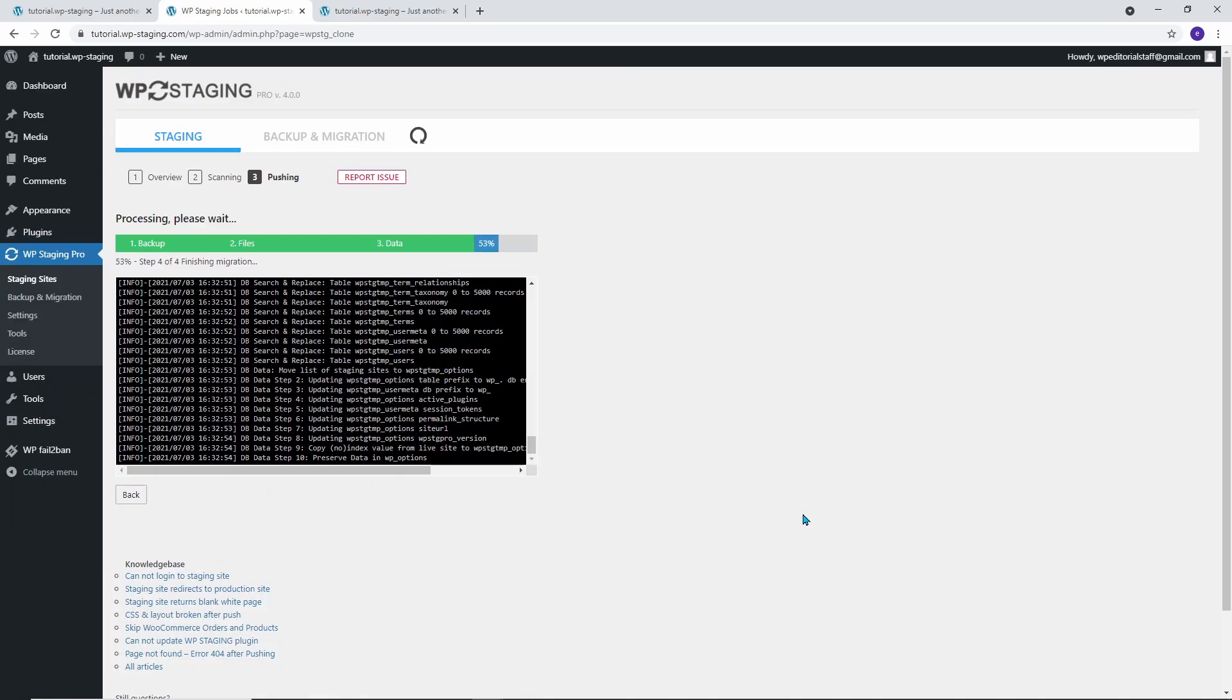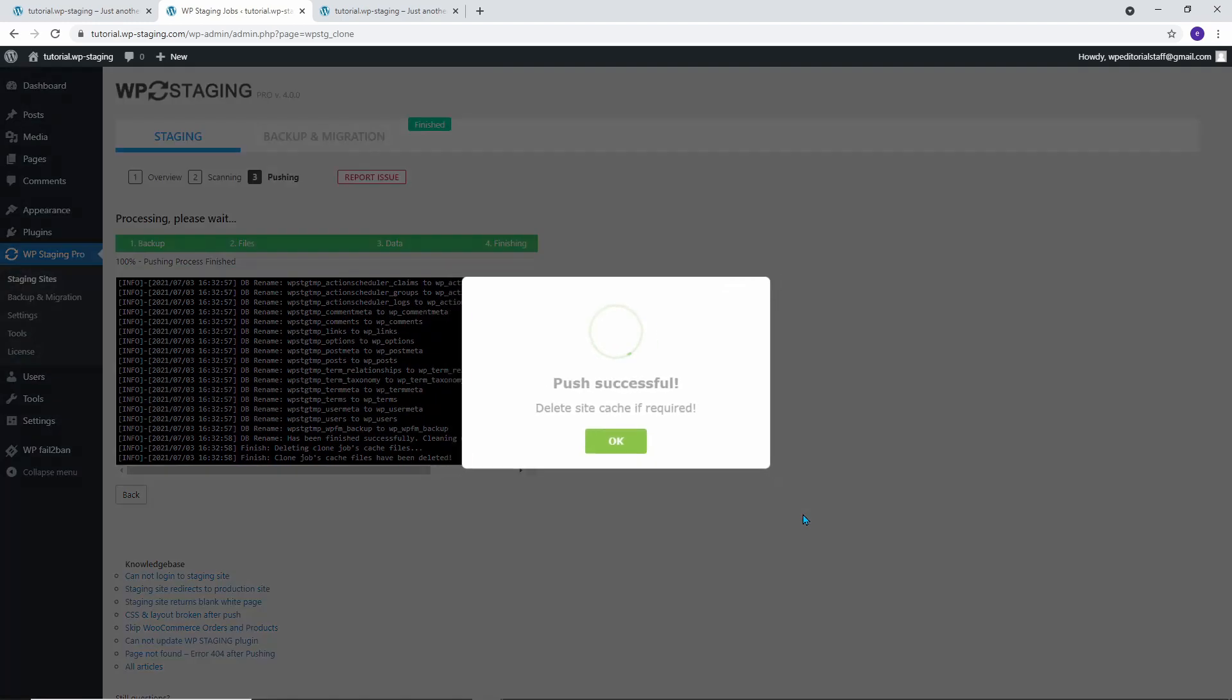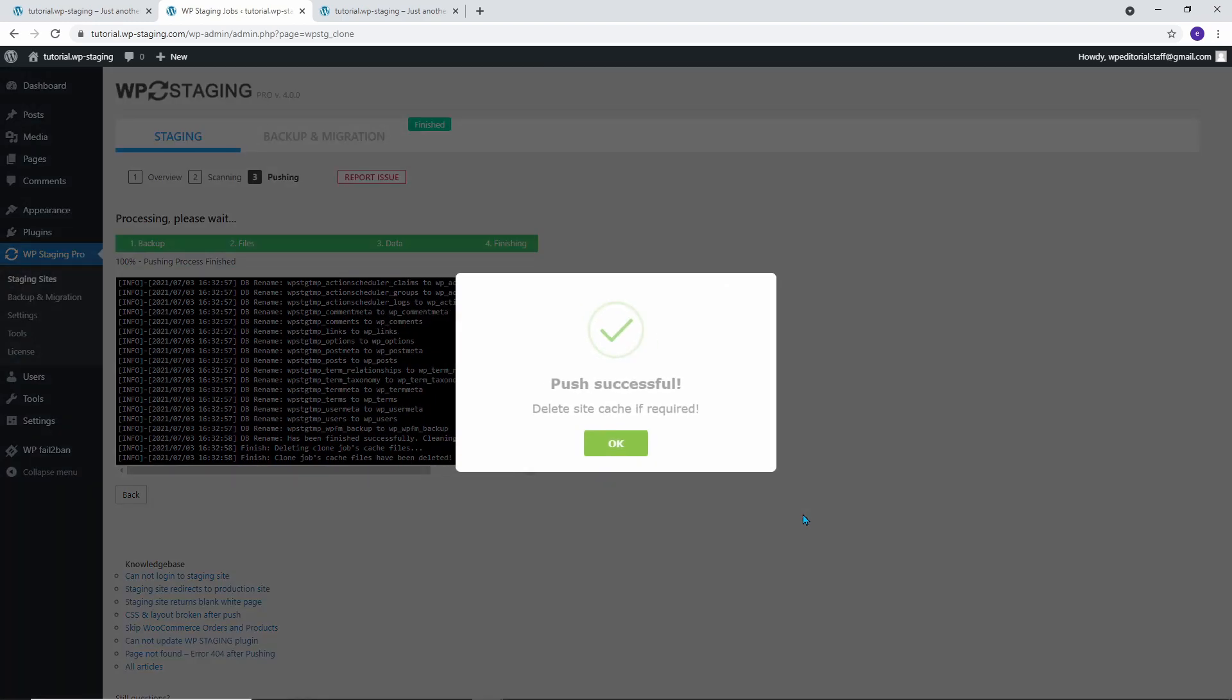When the push process is done, you will get the message Push Successful and a note to clear the site's cache if your site uses a caching plugin.